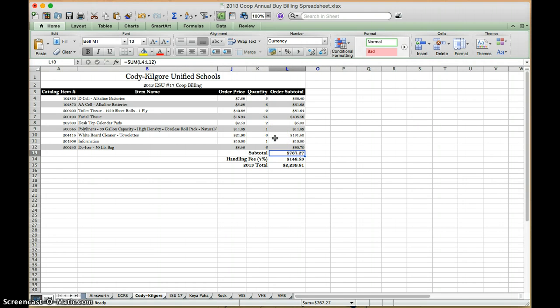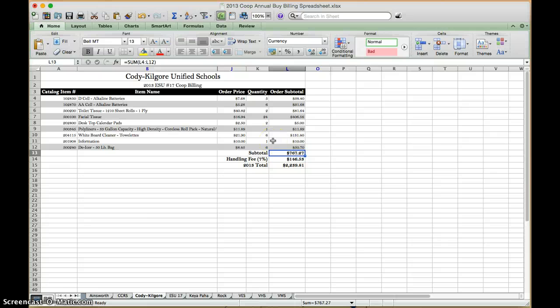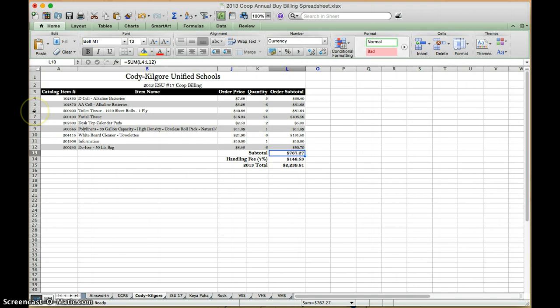Now let's say that you got five new items, and you want to insert five things. So again, what we're going to do is, you always want to start with the cell below where you want to insert. So let's say I want to insert five rows under this AA battery.